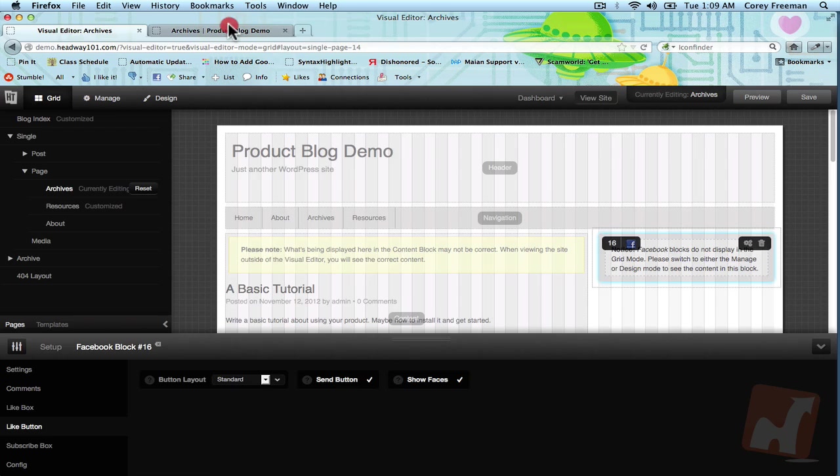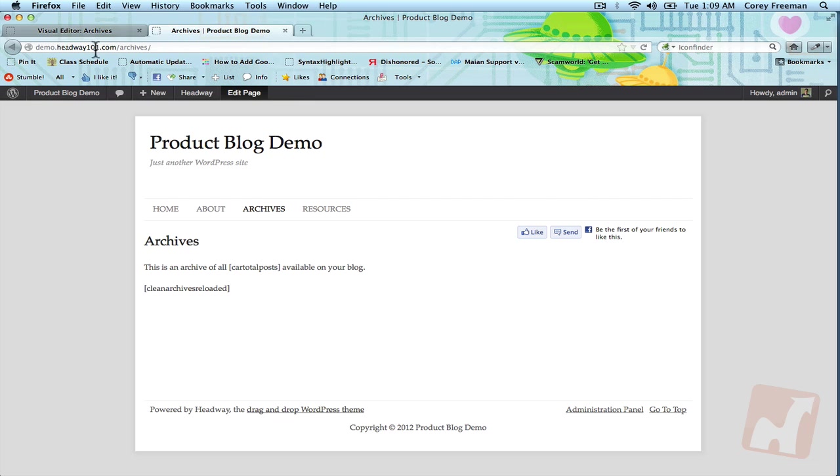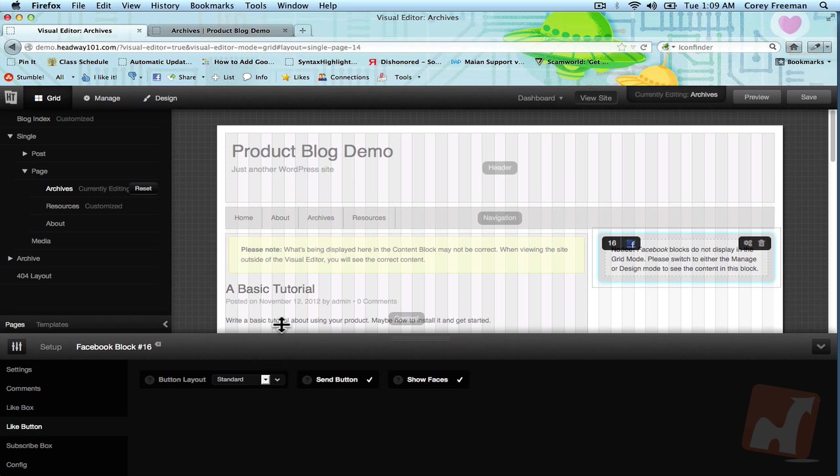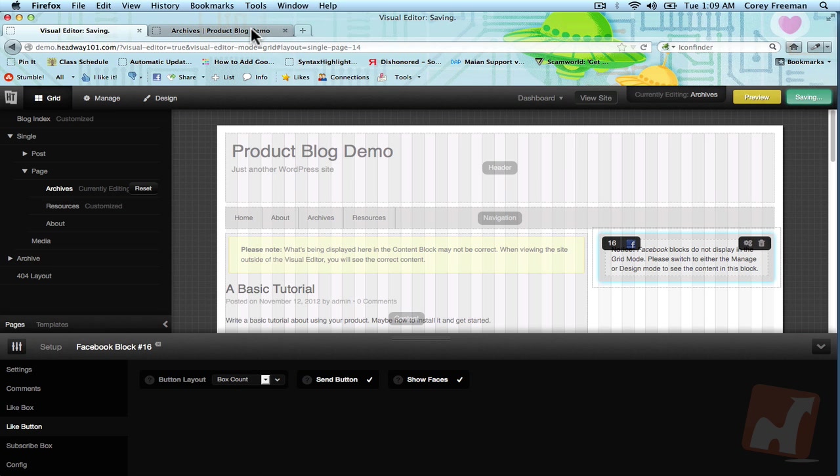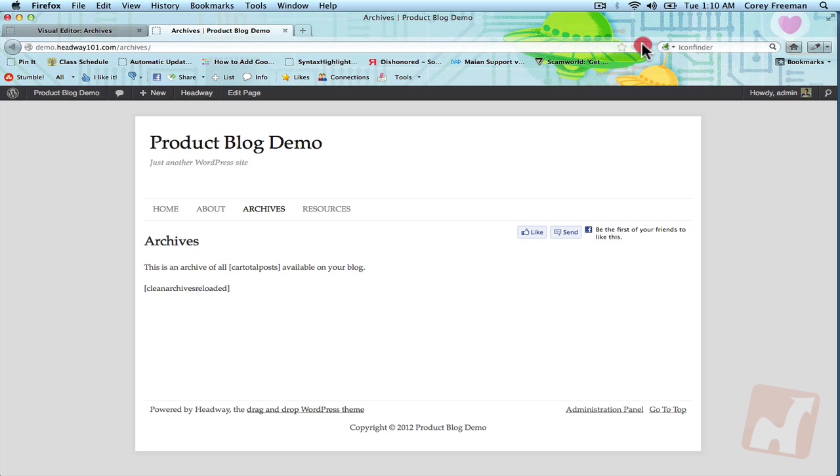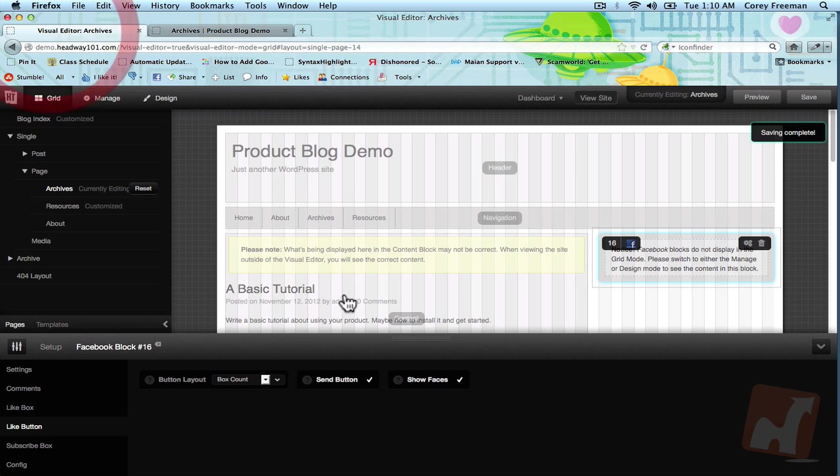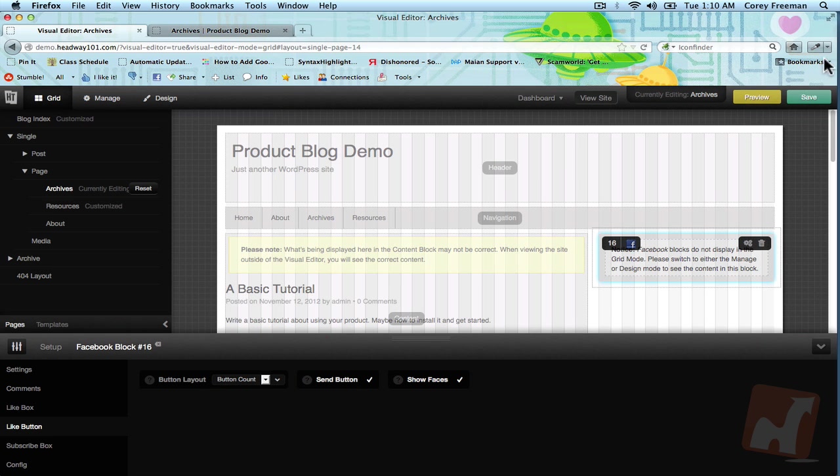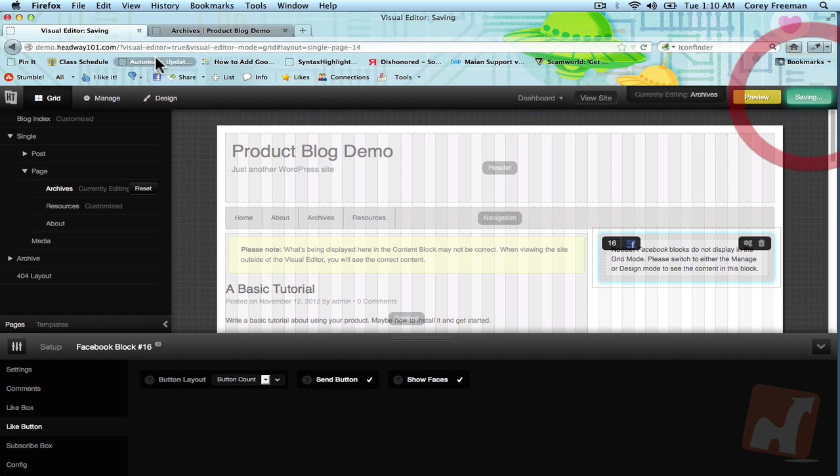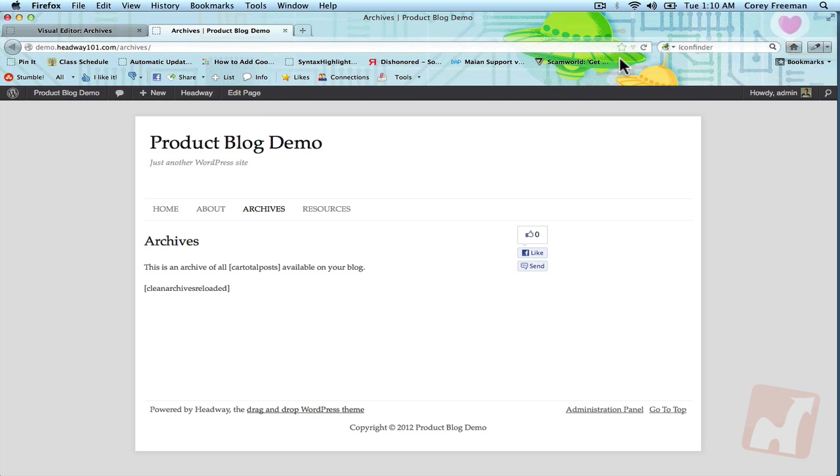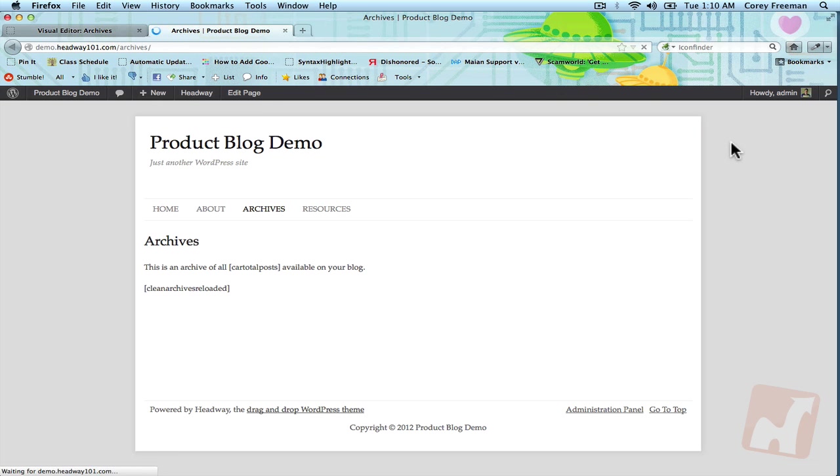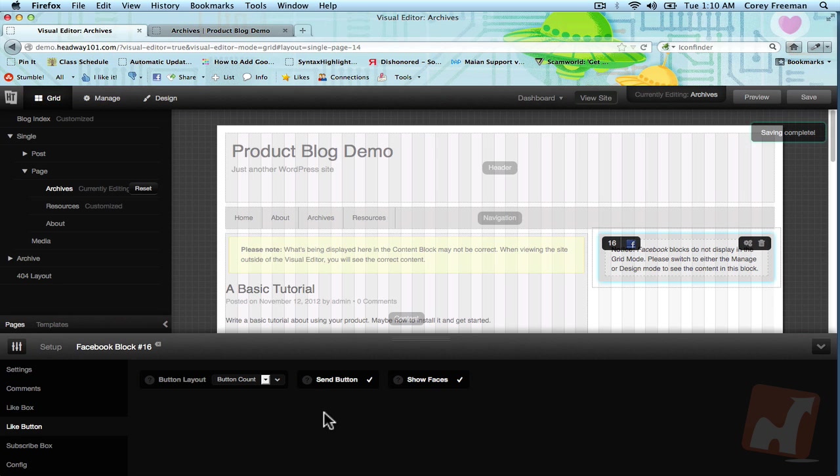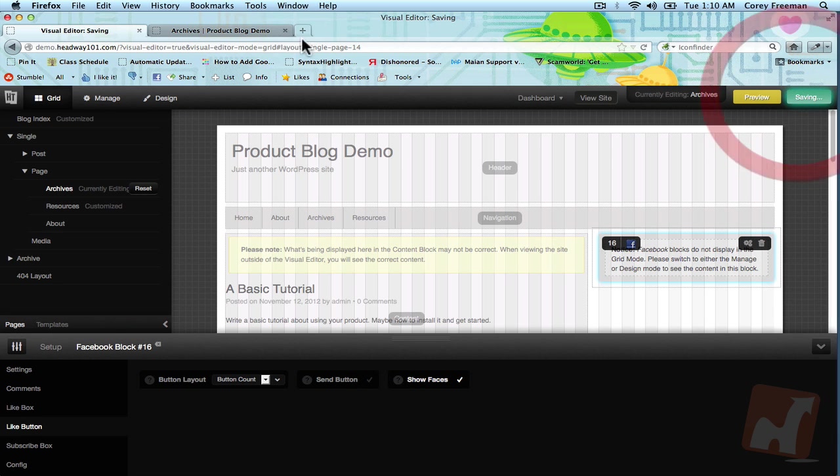There's the box count and the button count. You can turn faces on and off and you can also enable or disable the send button.